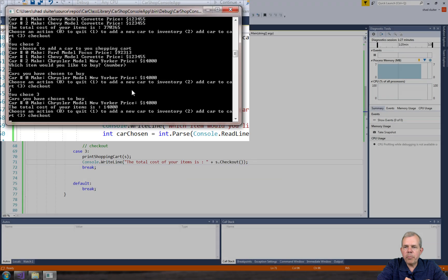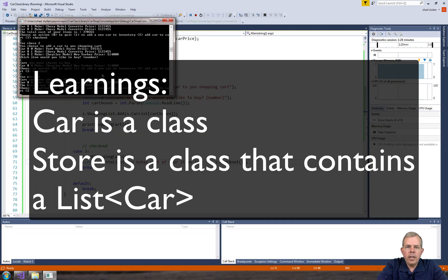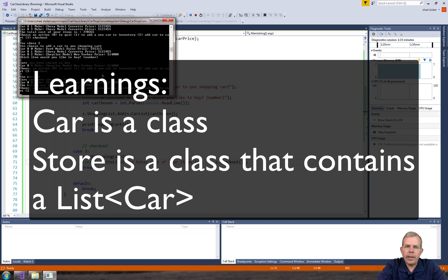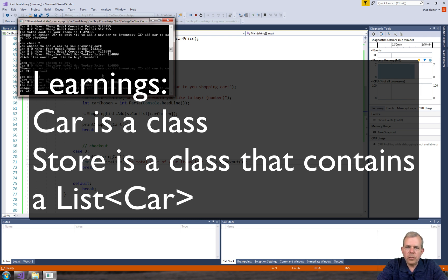Okay, so this is a really simple application. It shows a couple of important things. First of all it shows us a class, so we have a car class. Second, it shows us a class that has composition in it. So the store has a list of cars.